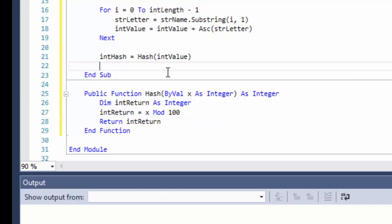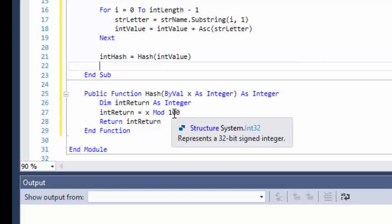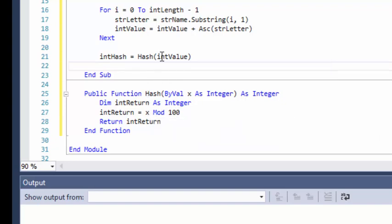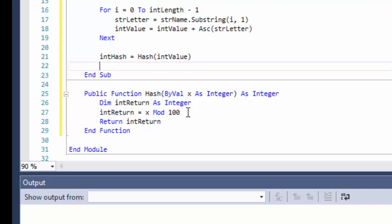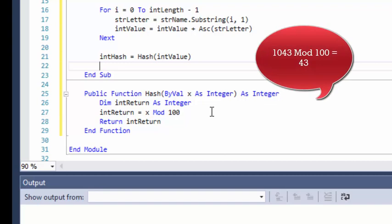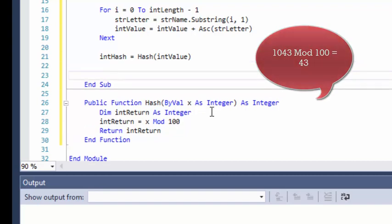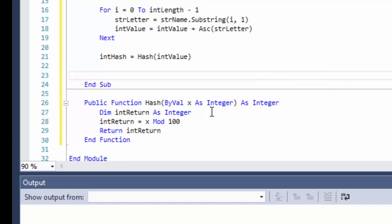Int return equals x mod 100. What that means is we're going to take the value of x — which is the ASCII code total for their name — and modulate by 100. That means we take x divided by 100 and it just gives us the remainder. For example, if the value came out to 1,043, then 1,043 mod 100 would display the remainder of 43, giving us a value of 43. The mod operation divides those two numbers but only gives us the remainder.